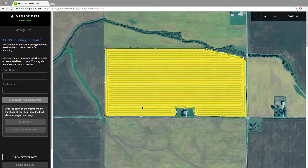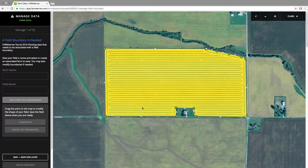If you do have boundaries from RTK signal, those are definitely preferred. Once you have a boundary done, name the Farm and Field and save it with the button below.